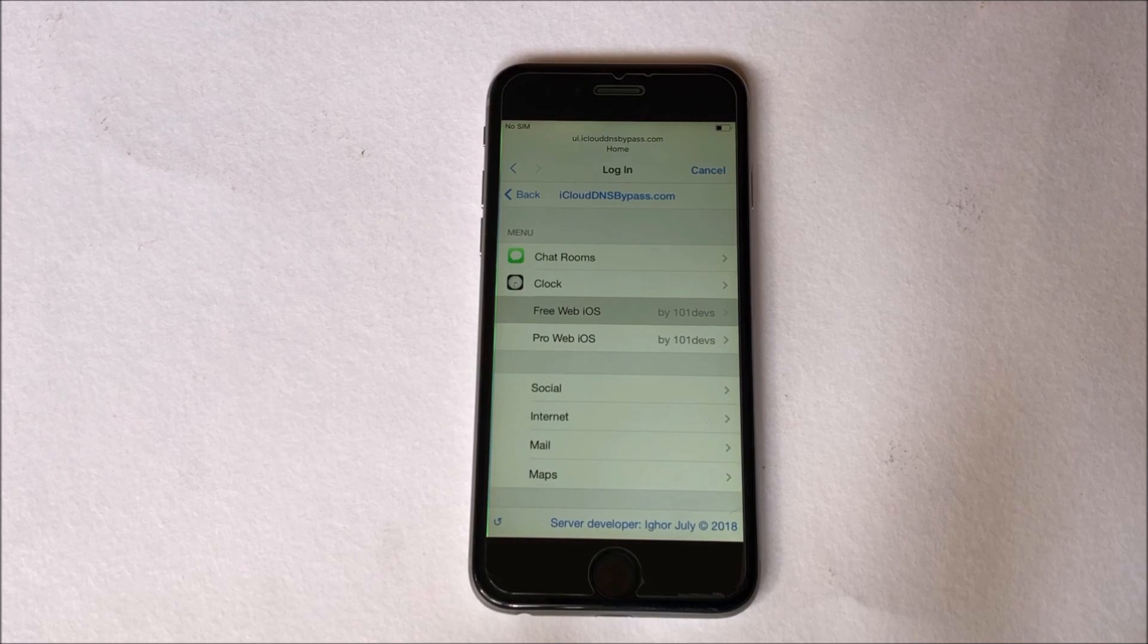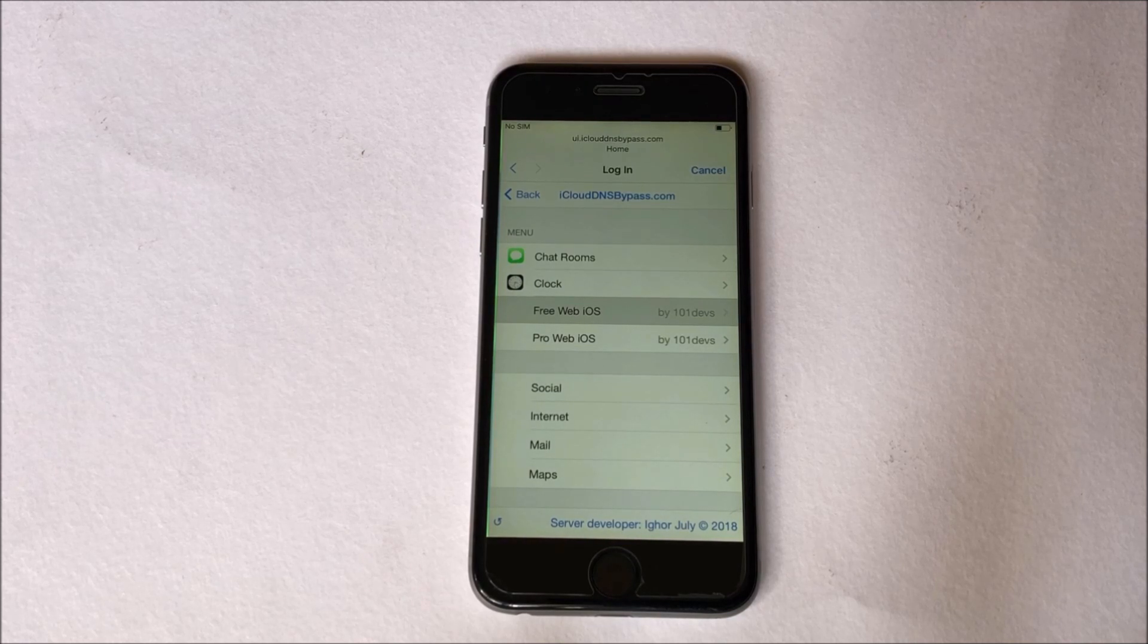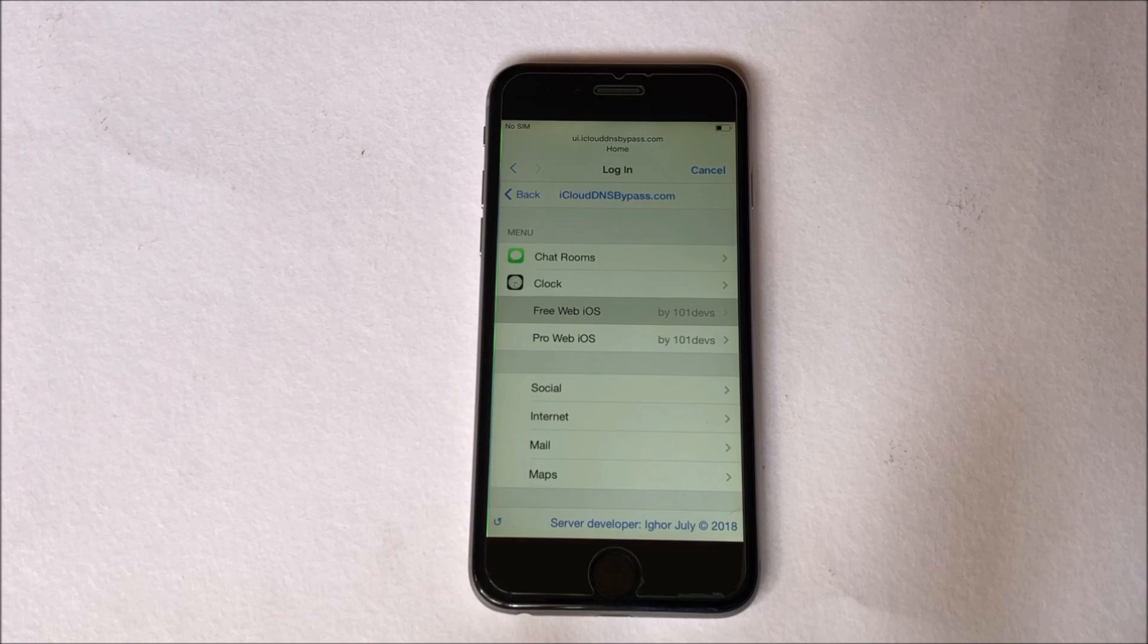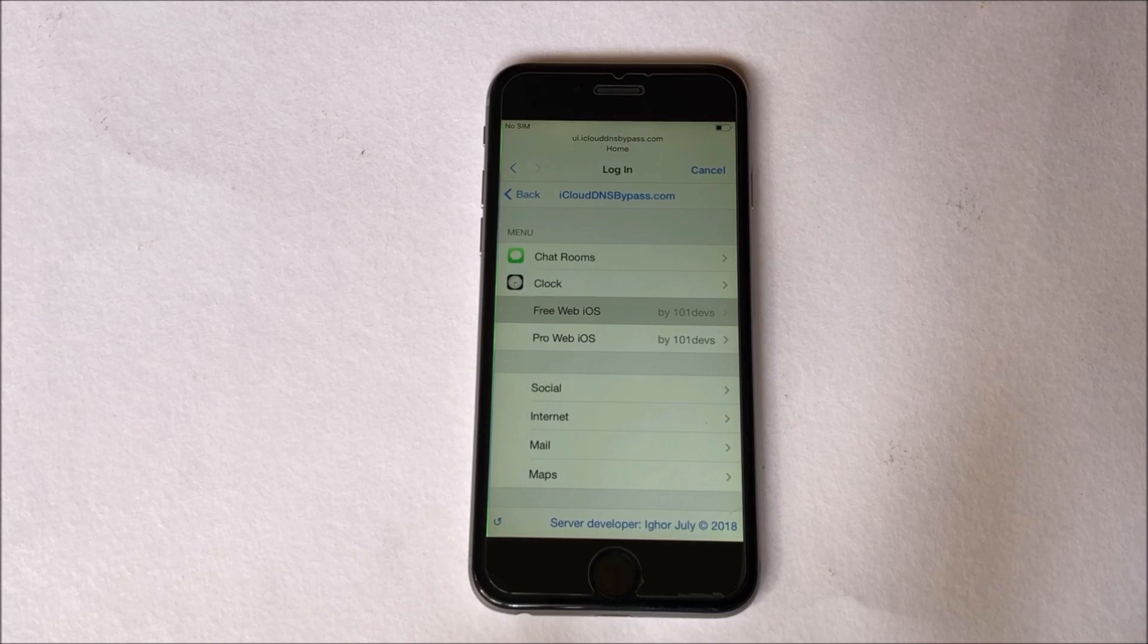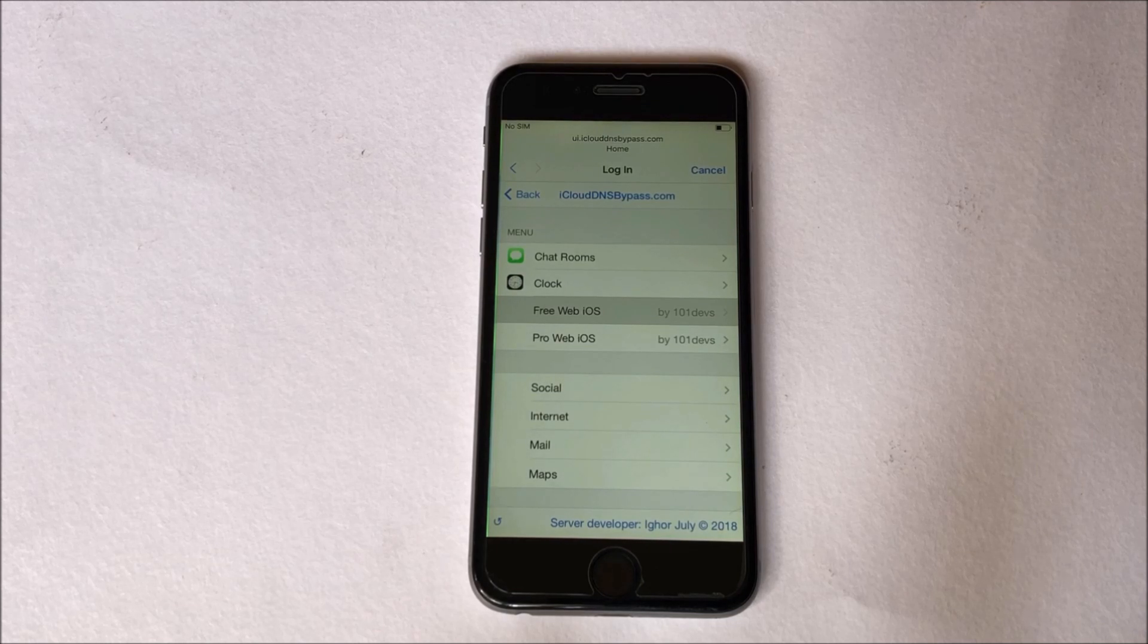And as soon as the device starts up, set up the device normally. Once you enter the Wi-Fi page, the bypass automatically loads. Now wait for the bypass to load completely and click on the menu option.